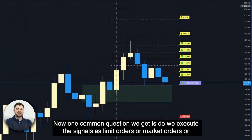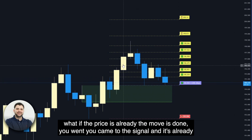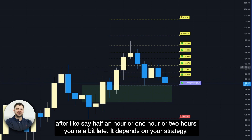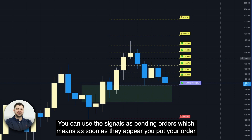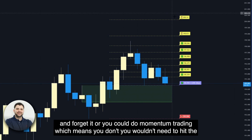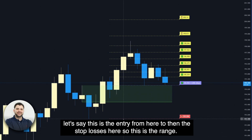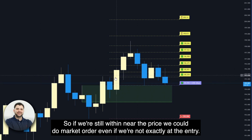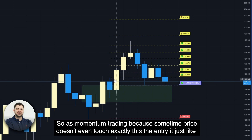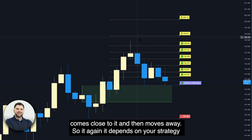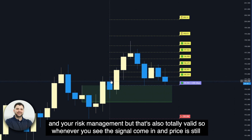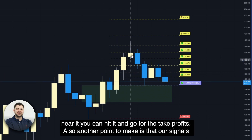A common question we get is: do we execute signals as limit orders or market orders, or what if the move is already done? It depends on your strategy. You can use signals as pending orders — as soon as they appear, place the order and forget it. Or you can do momentum trading, where you don't need to hit the exact level and can enter somewhere near it. If price is still within the range near the entry, you can do a market order even if you're not exactly at the entry. Sometimes price doesn't even touch the exact entry — it comes close and then moves away. So whenever you see the signal come in and price is still near it, you can enter and go for the take profits.